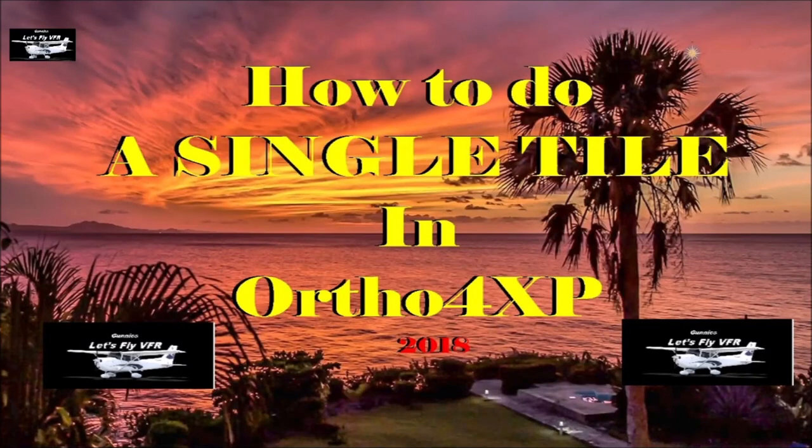Welcome to Let's Fly VFR and today we're going to resolve all those Ortho4XP problems you guys have been having. Let's make a single tile and get on the right path.